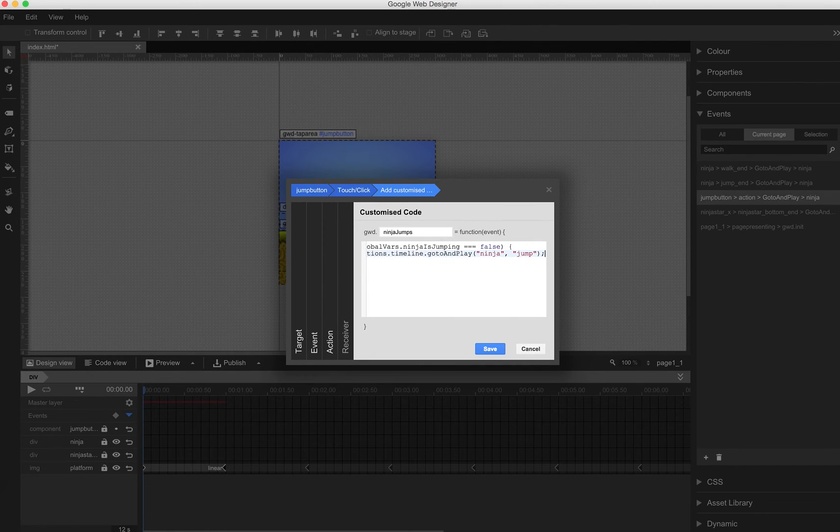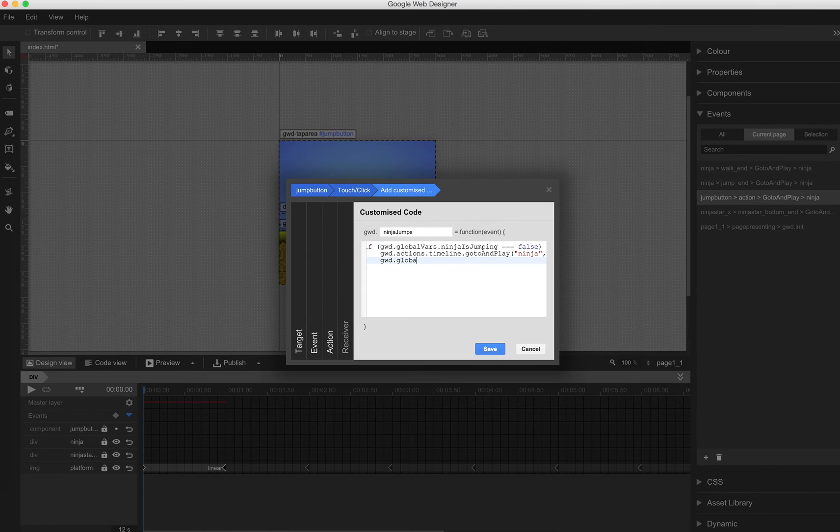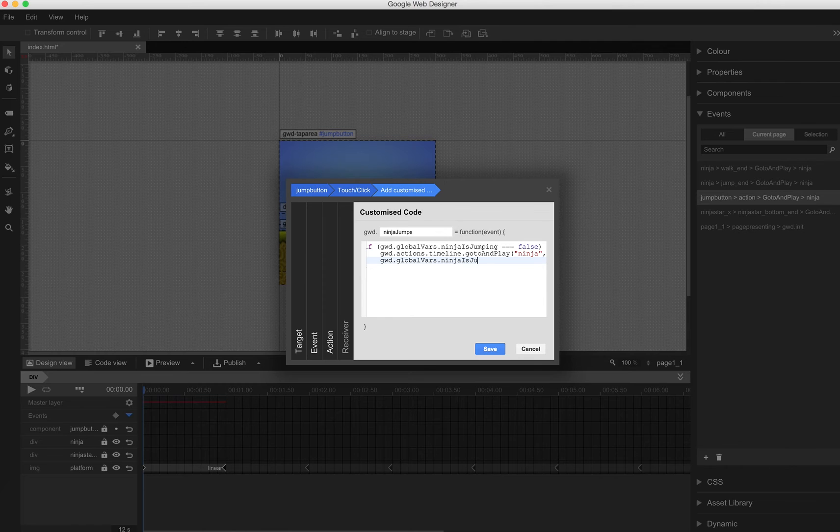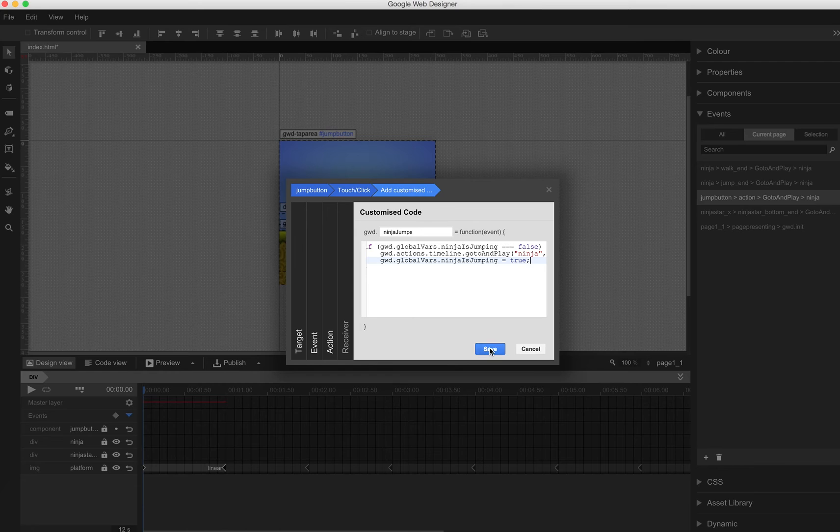So this is actually what we've done before but with code. And now as the Ninja is jumping we change Ninja is jumping to true.